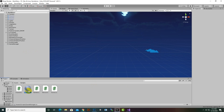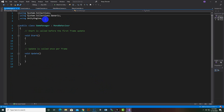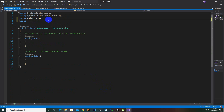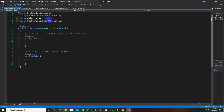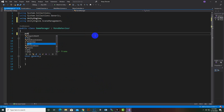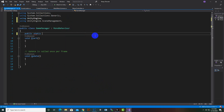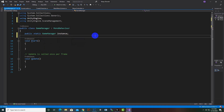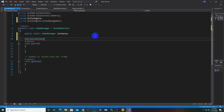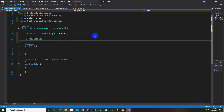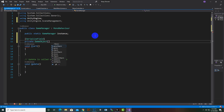For this we will again use the singleton method. First of all we will have to include UnityEngine.SceneManagement, and we also have to create a couple of variables. We add public static GameManager and name it instance. After that we will create a serialized field and add a private GameObject array for characters.